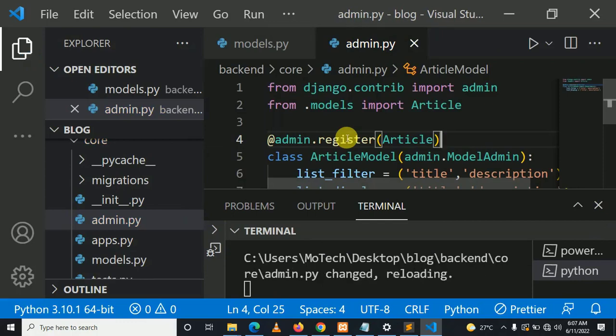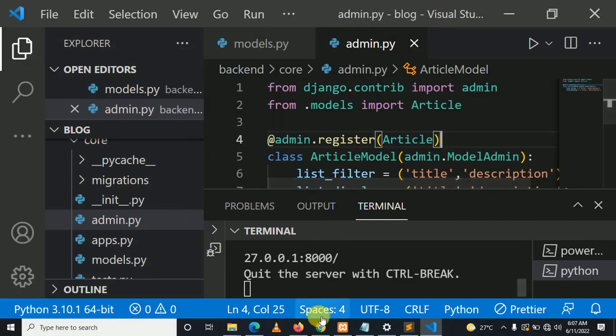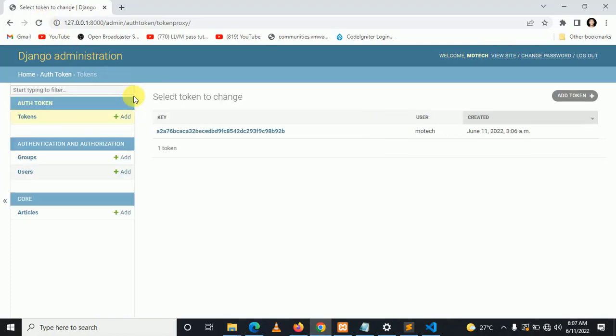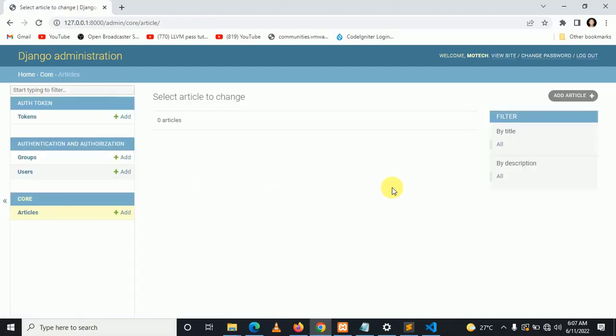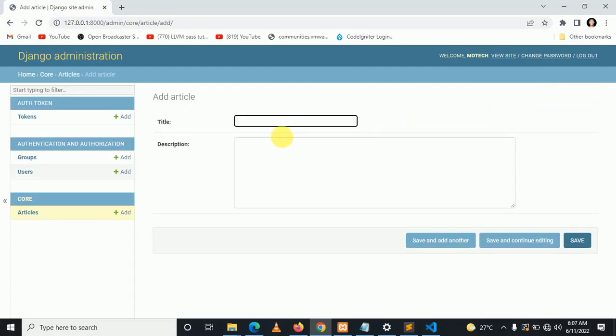Control S to save the changes. Now you can see model Article. Let me click add, let me add one article.